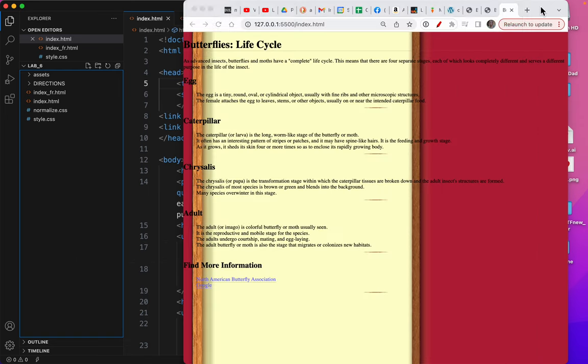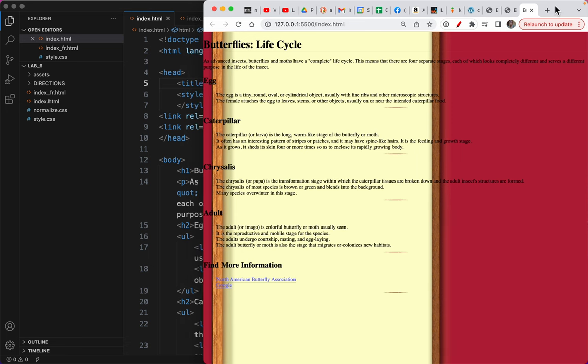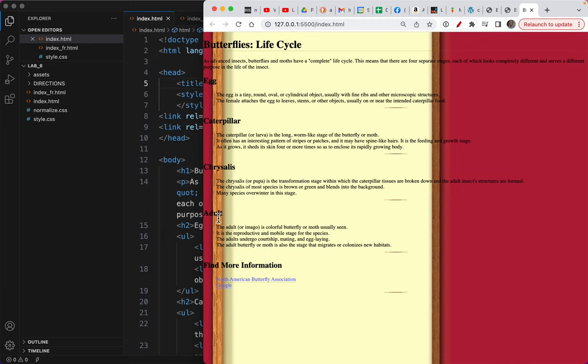All right, let's look at where we left off. We left off with this is how everything looked. We got our list looking correct. We've got our h1, a little intro. We have a section of this website called egg, a section called caterpillar, chrysalis, adult, and a more information section.